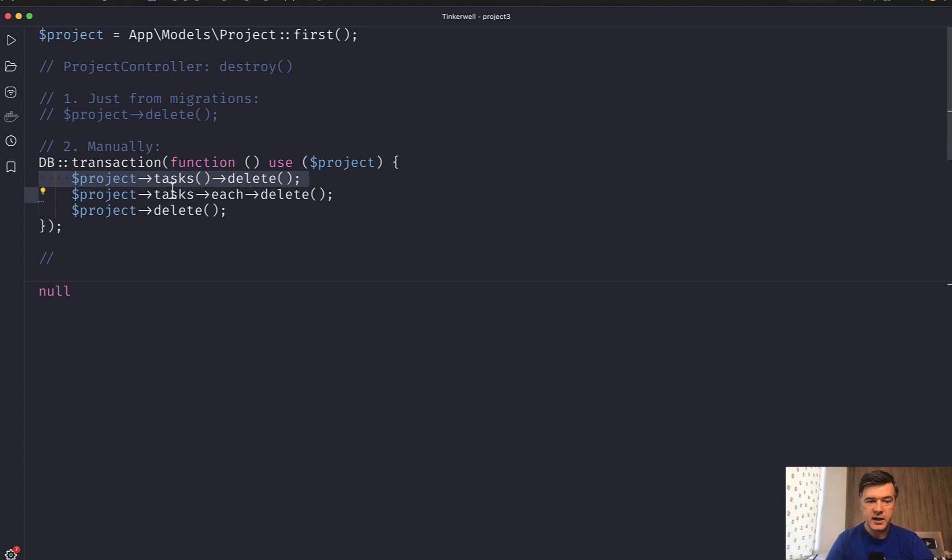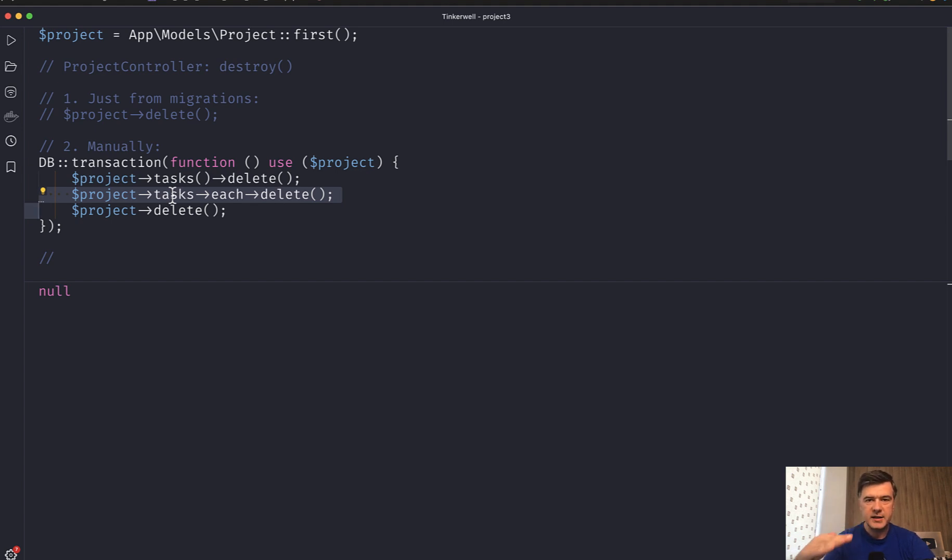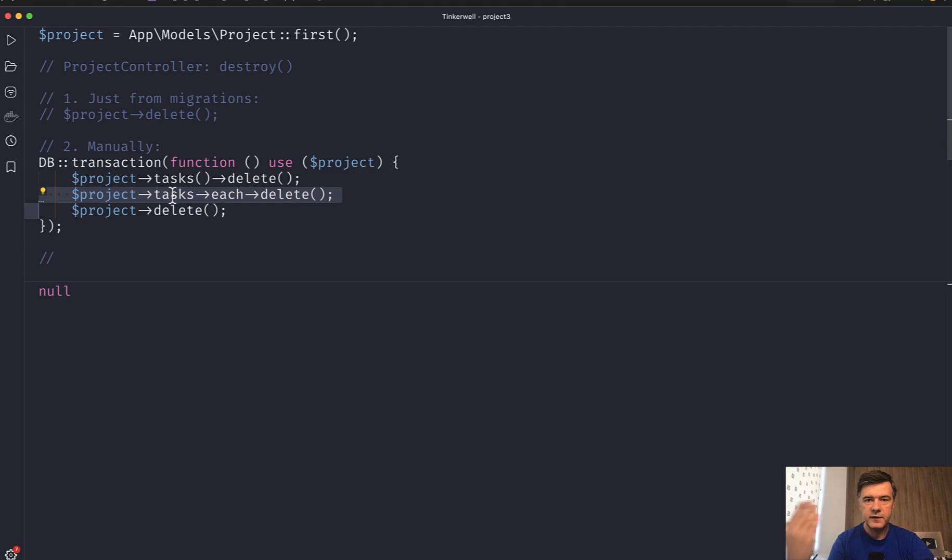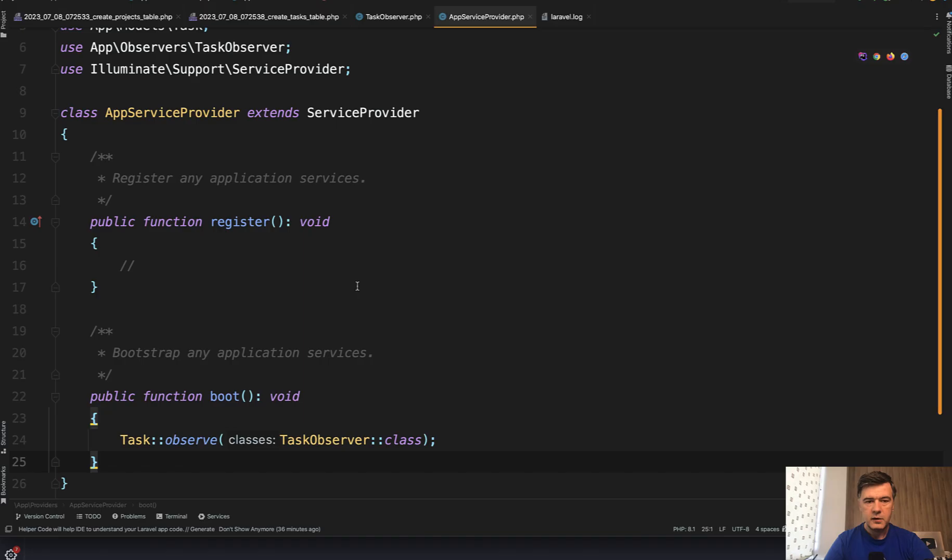In this case, if you perform each, then there would be multiple queries, each executing delete by task ID, another task ID, another task ID. That is beneficial when you have observers or events on deleting the task.